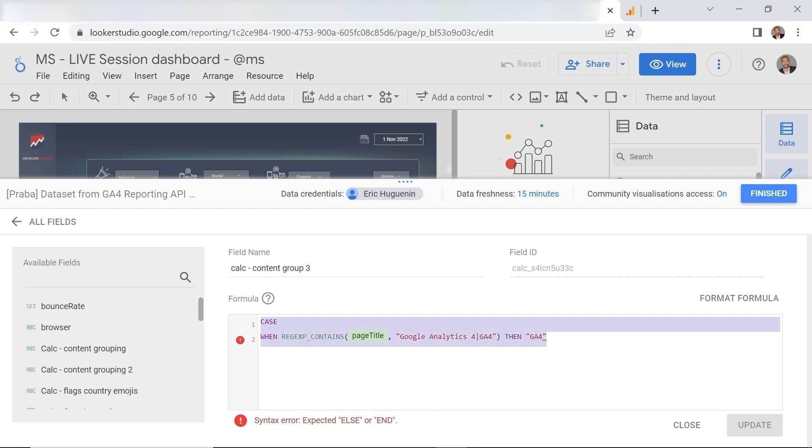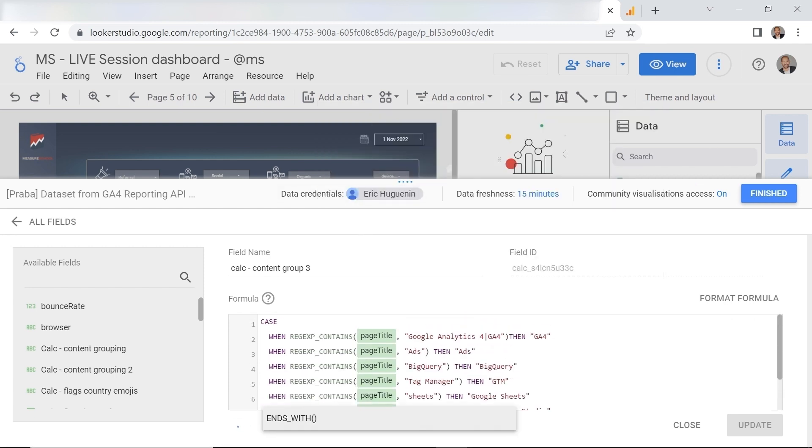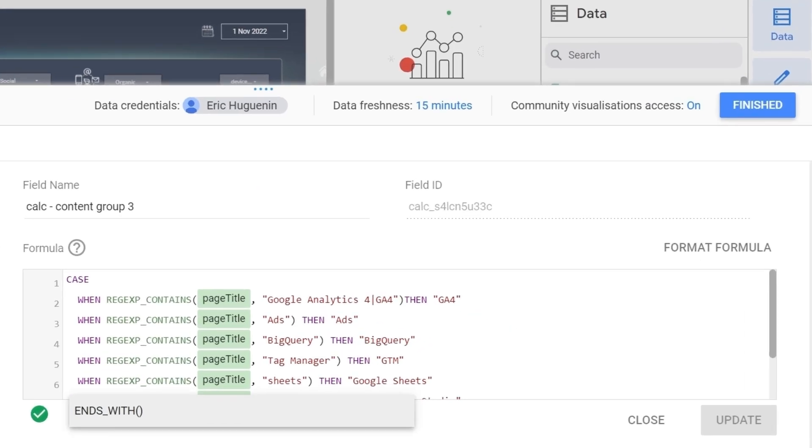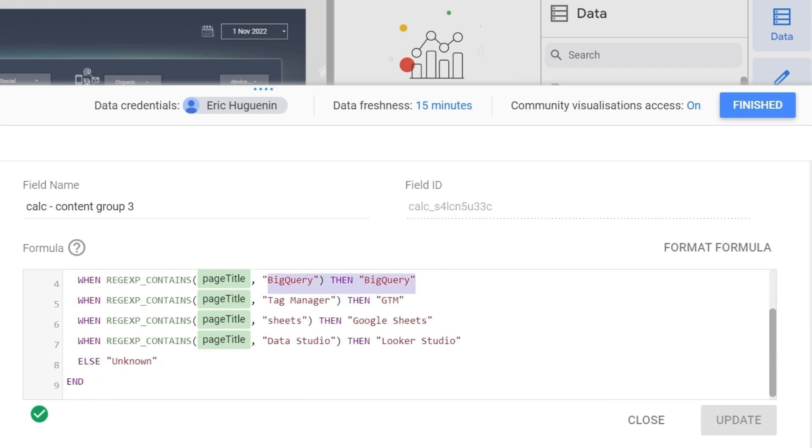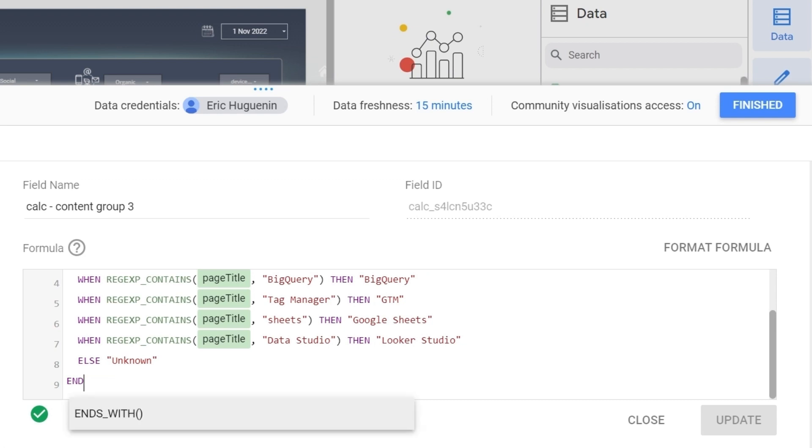Now I'm not gonna show you all the steps for all the other ones but I'll just paste all the other ones. So here you can see all our other content groups for ads. We have one for bigquery, one for tag manager and definitely one for Looker studio. Make sure to end your formula with else and here it can be anything. You can put other, darkness or unknown, anything you want and end with end.